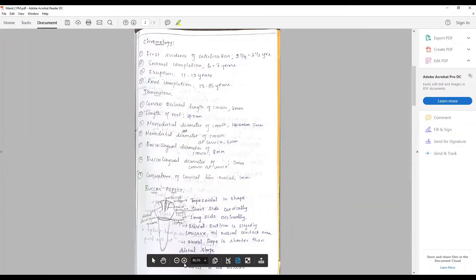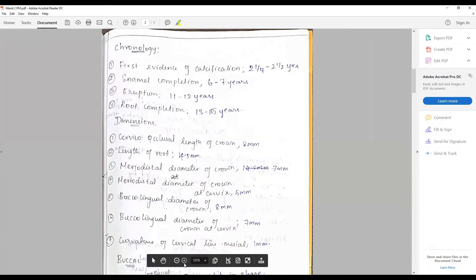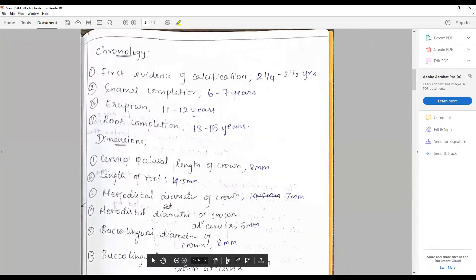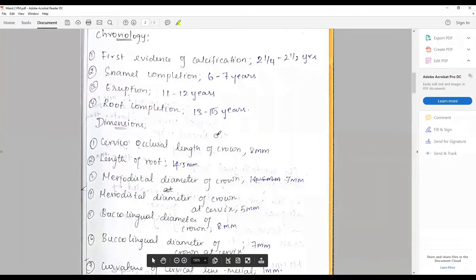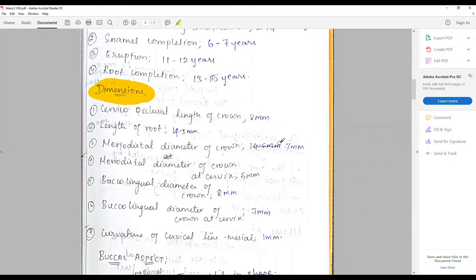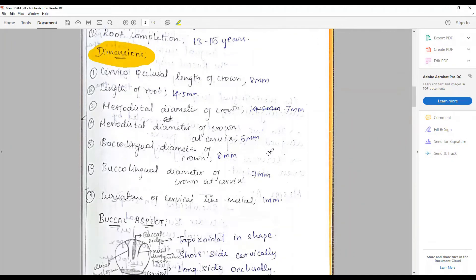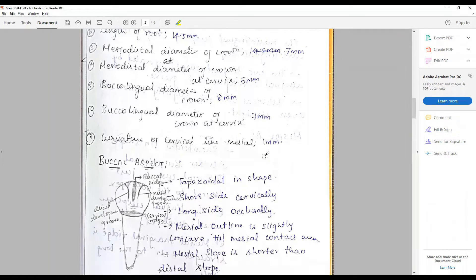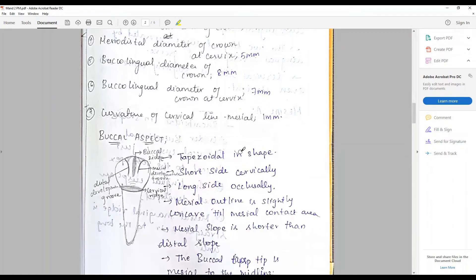As usual, the chronology is described and dimensions are given — these are classic Wheeler dimensions from the textbook. Next we go on to describe the tooth starting with the buccal aspect.